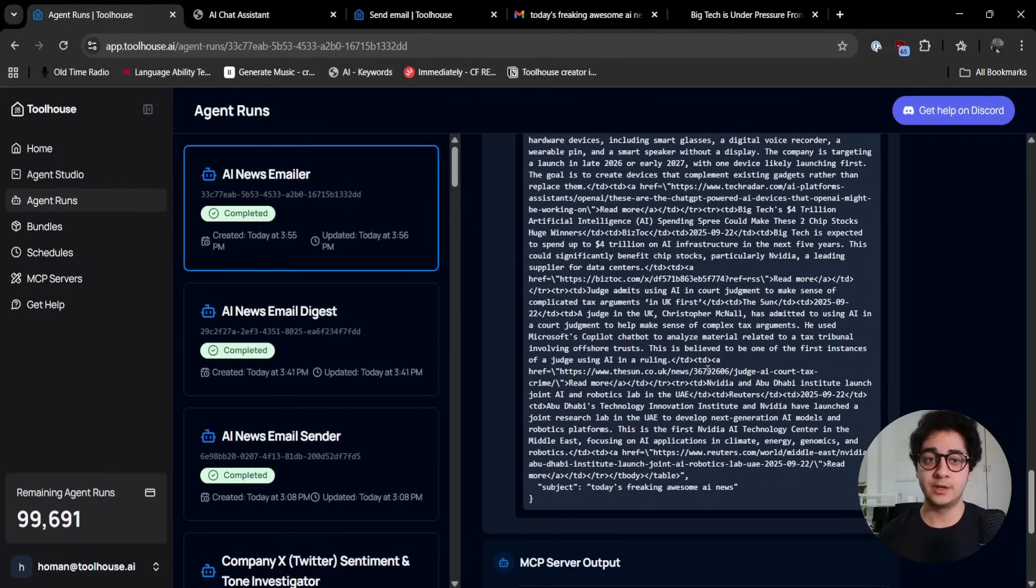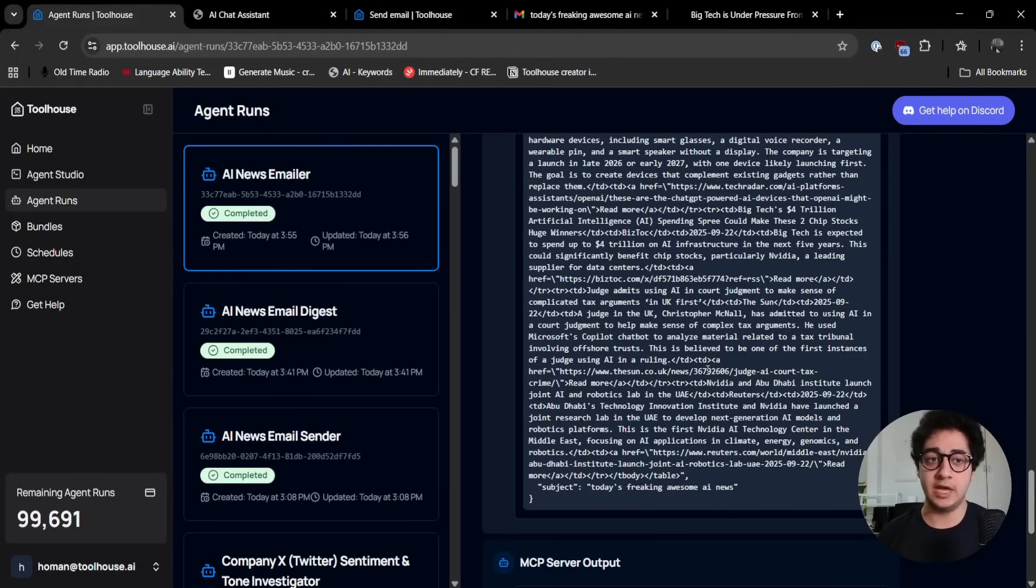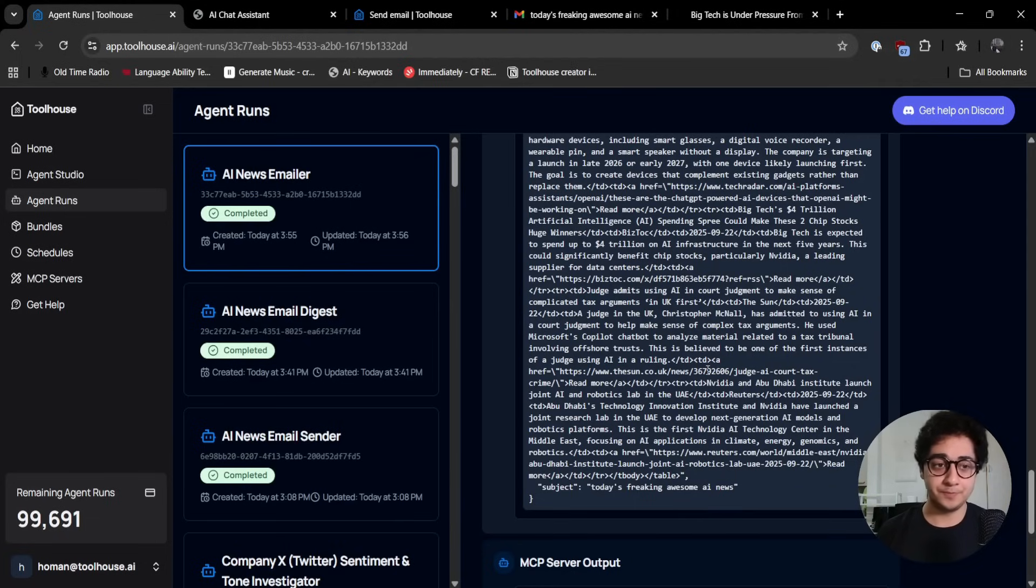There are chances that some MCP servers are not hosted with us, and you can simply grab any remote MCP server and connect it to your agent. Then you're happy with it.